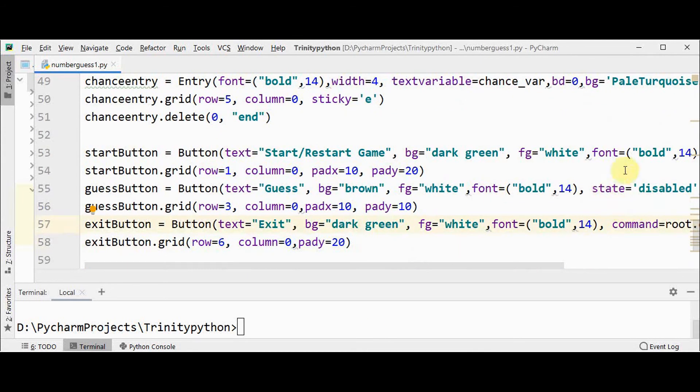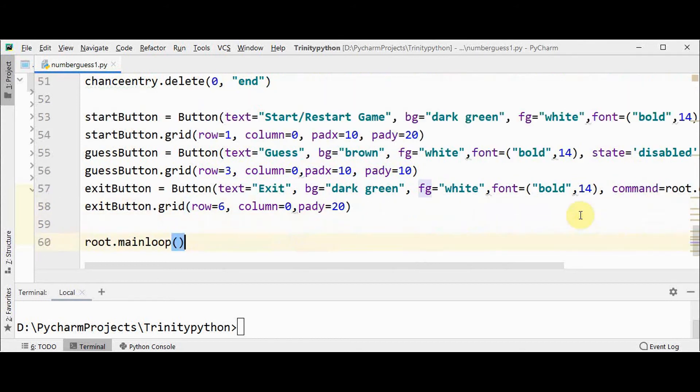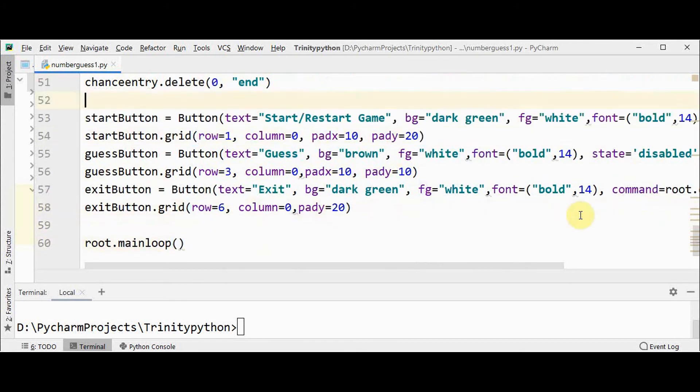And then guess button, the state is set to disabled. There are two values for state: disabled and normal. So initially I am setting the guess button state as disabled.